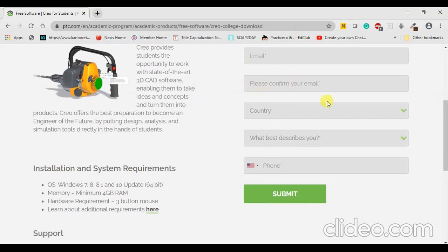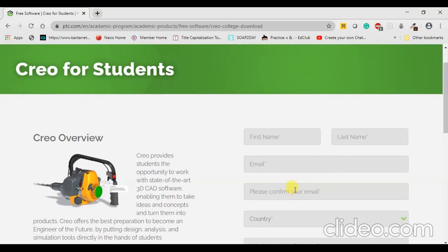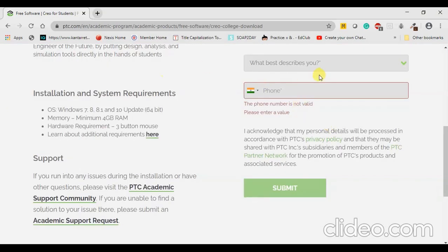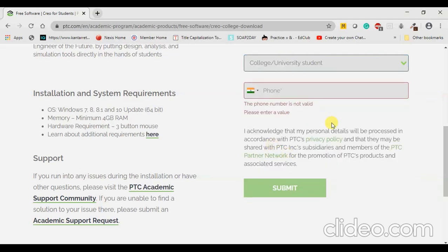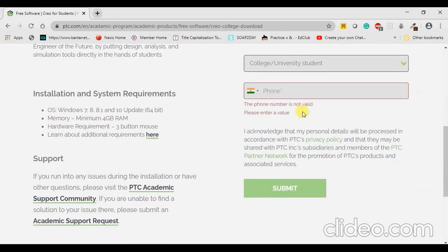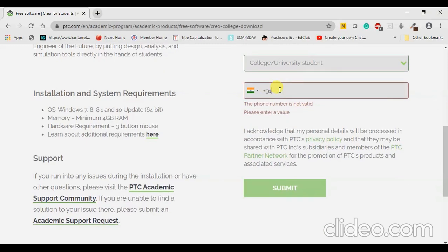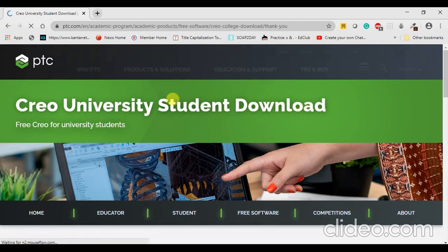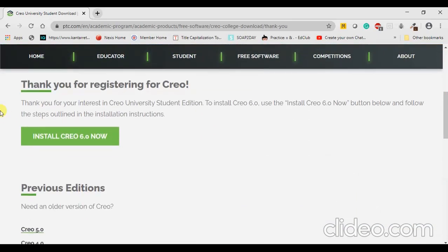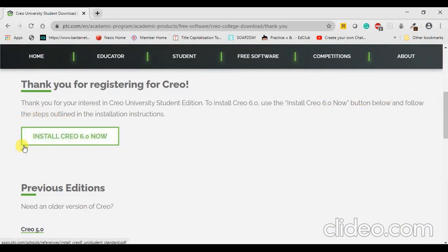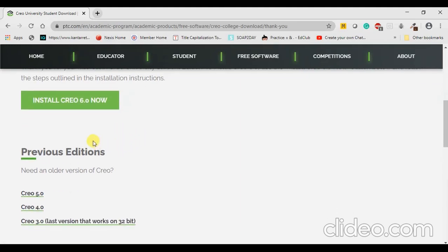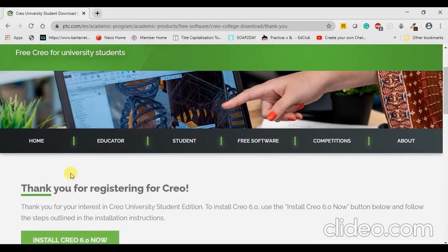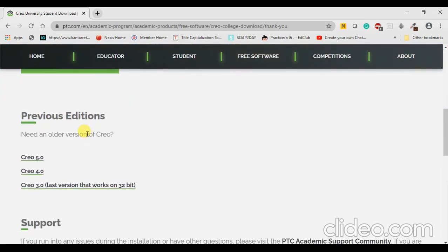I will just pause the video, fill up my details, and press Submit. In the column asking what best describes you, you can select yourself as a college or university student. Enter your country name and mobile number. After submitting, you will get a thank-you message for registering for Creo, and you will be provided with a link to install Creo 6.0, which is the latest version available for academic purposes as free software.